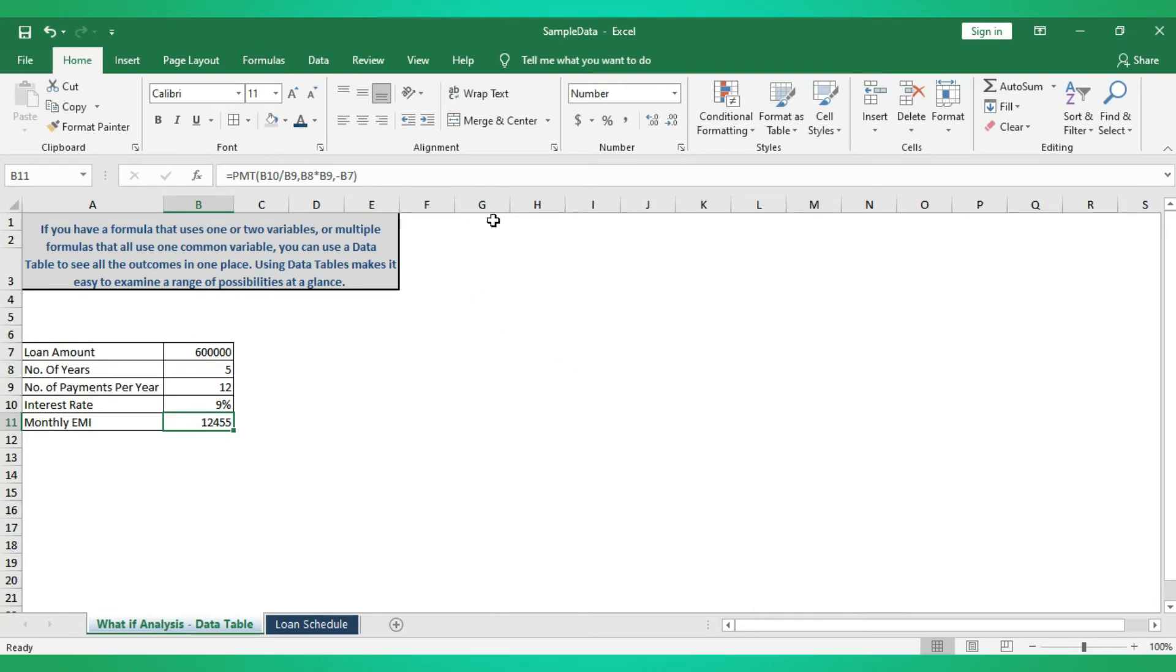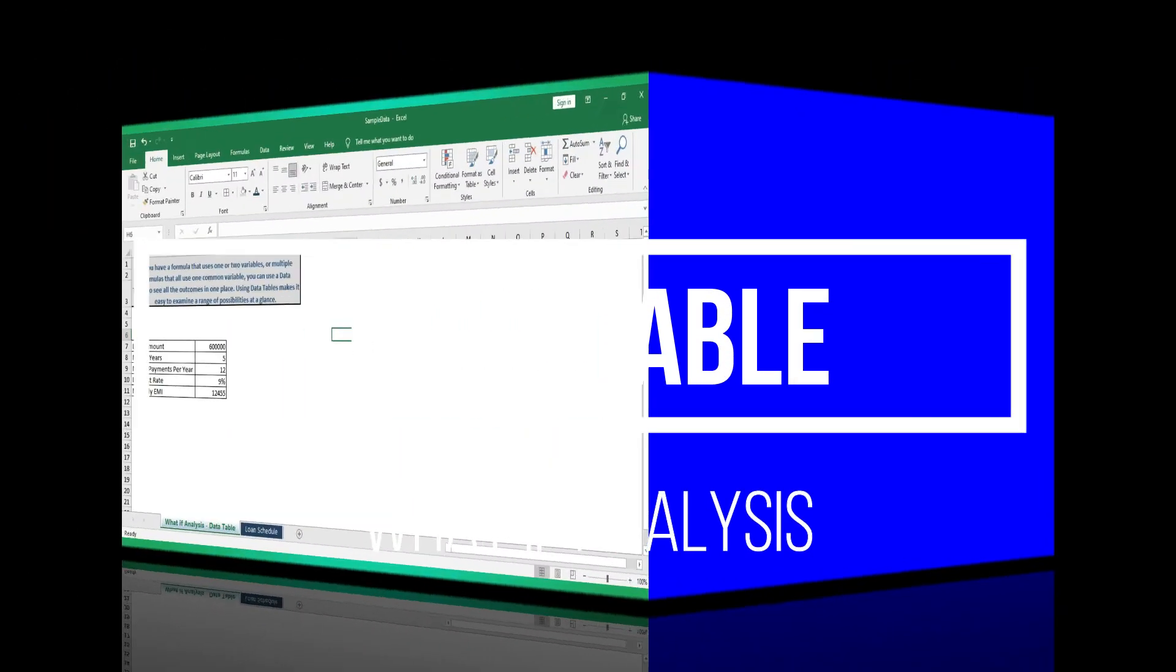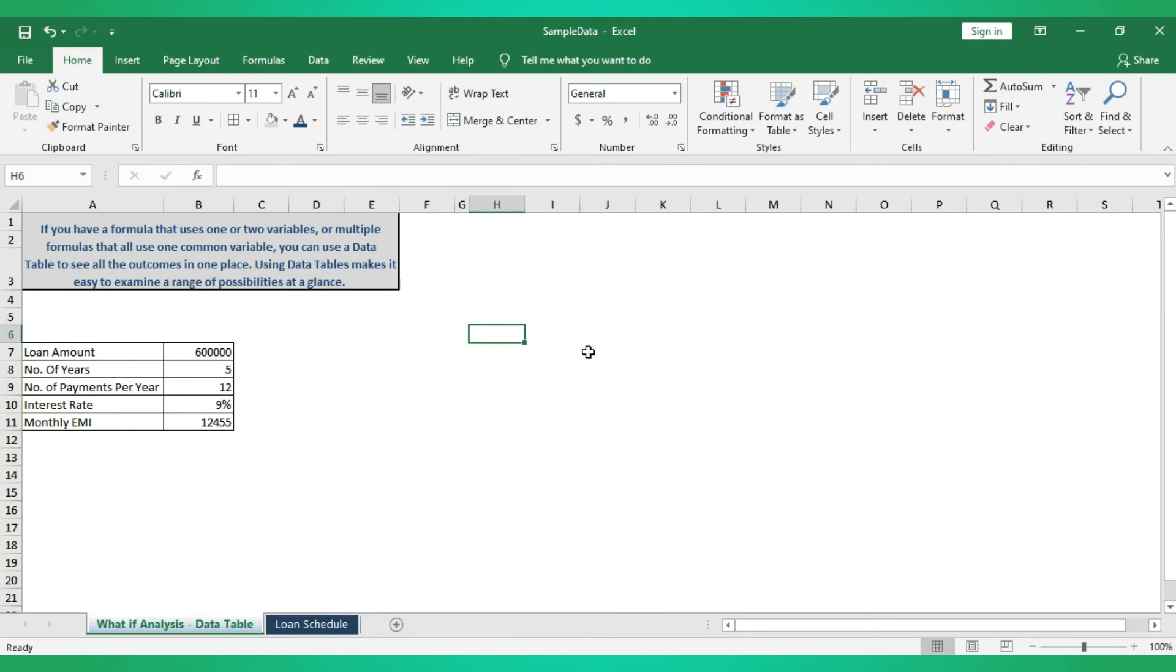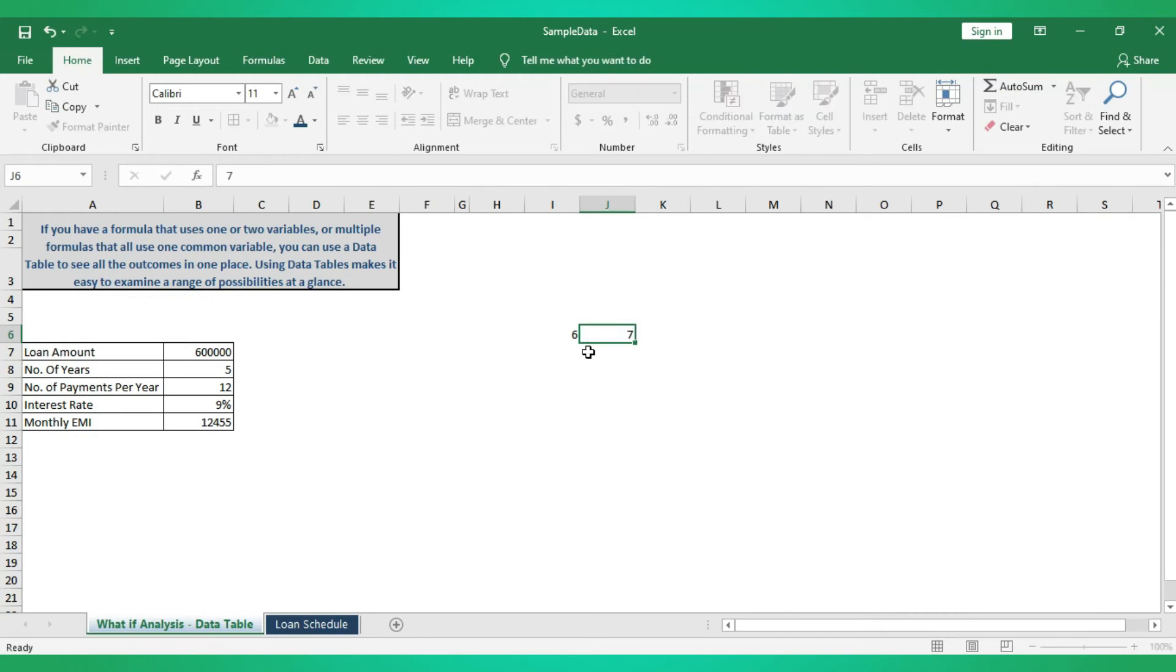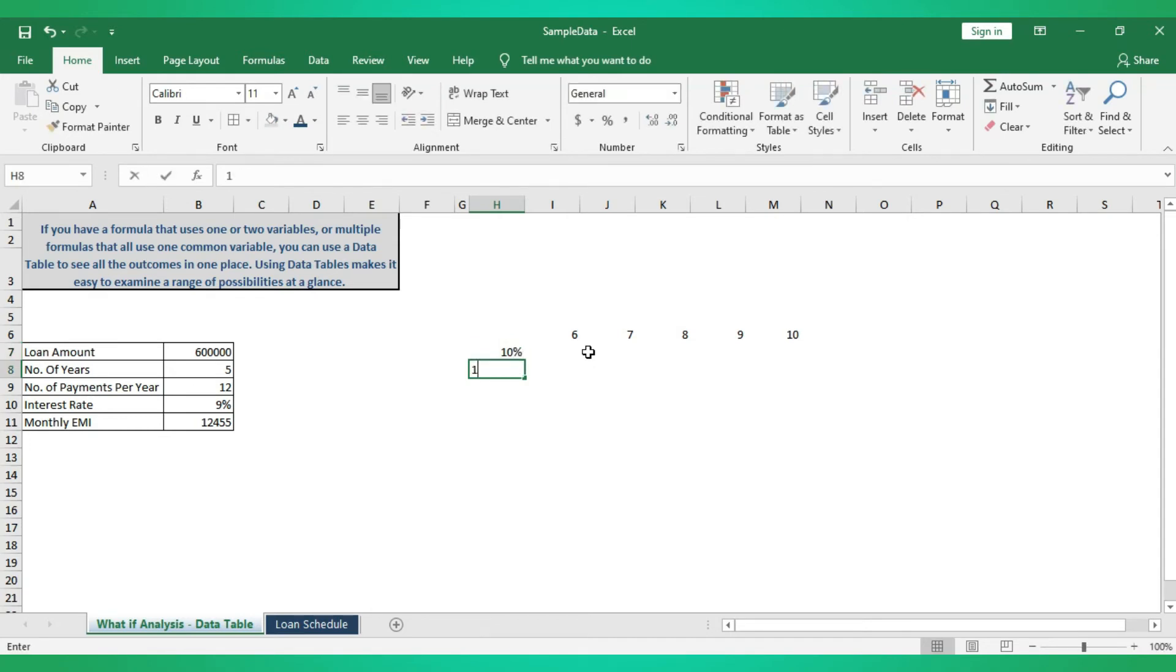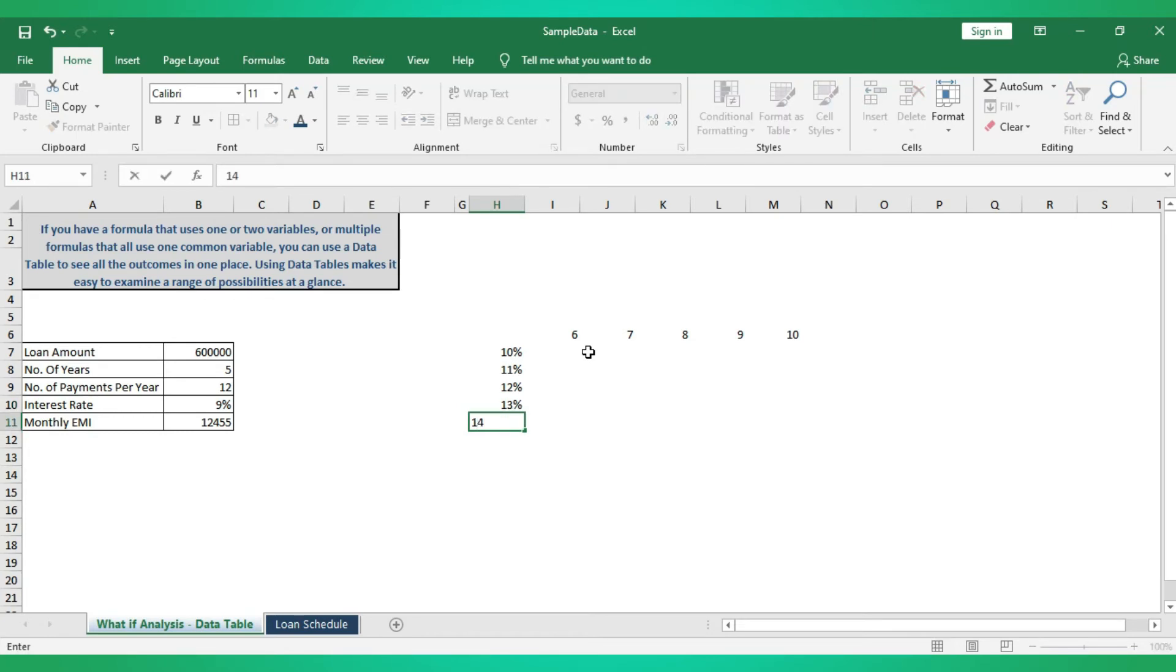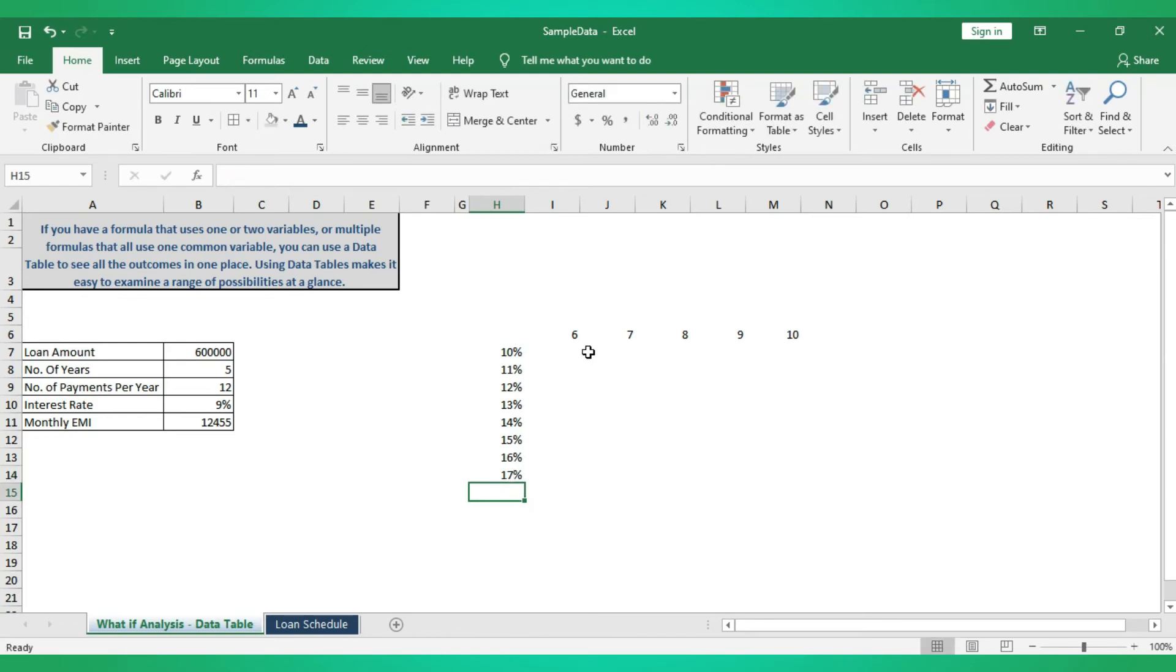Let's see how to derive the data table here. Number of years for the entire loan, I'm starting from six years, seven years, eight years, nine years, ten years. I think this is enough. Rate of interest I'm starting from now 10%, 11%, 12%, 13%, 14%, 15%, 16%, 17%.